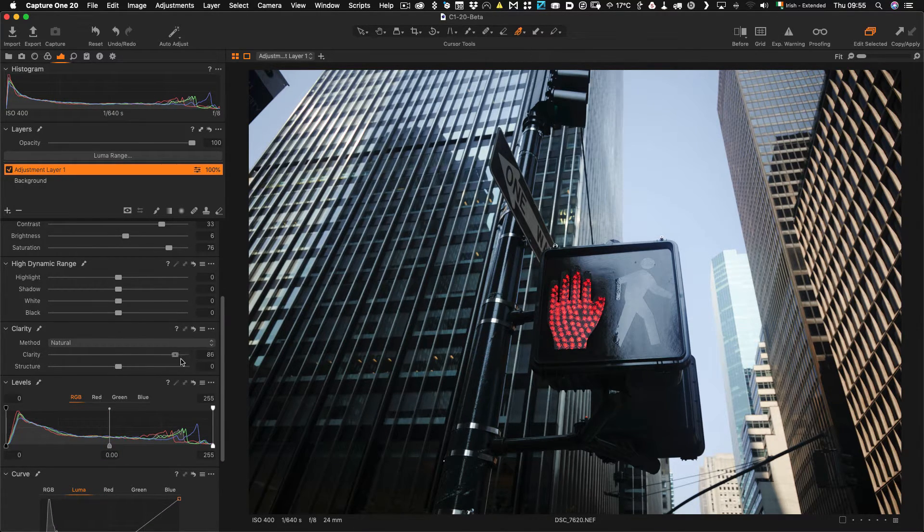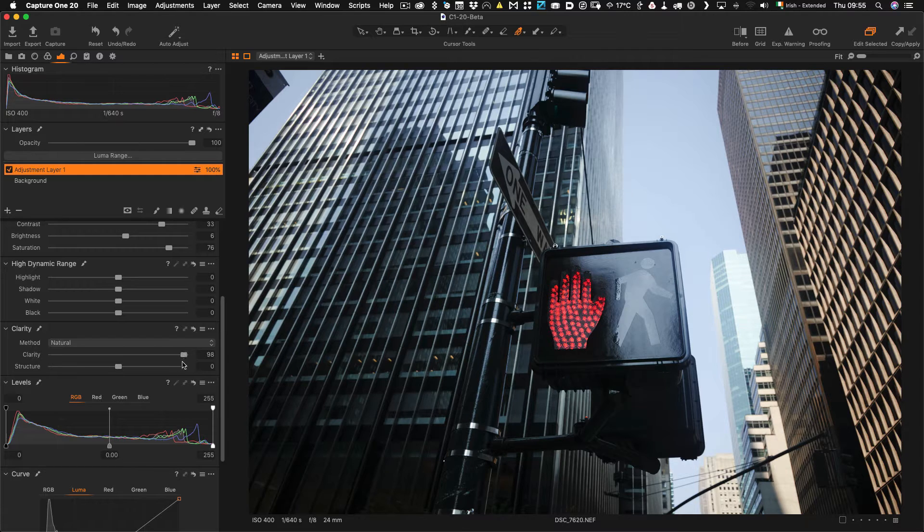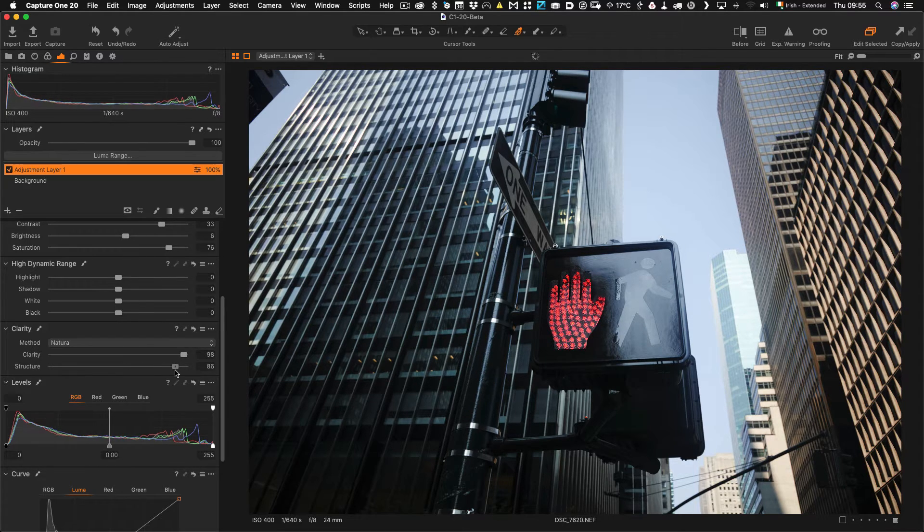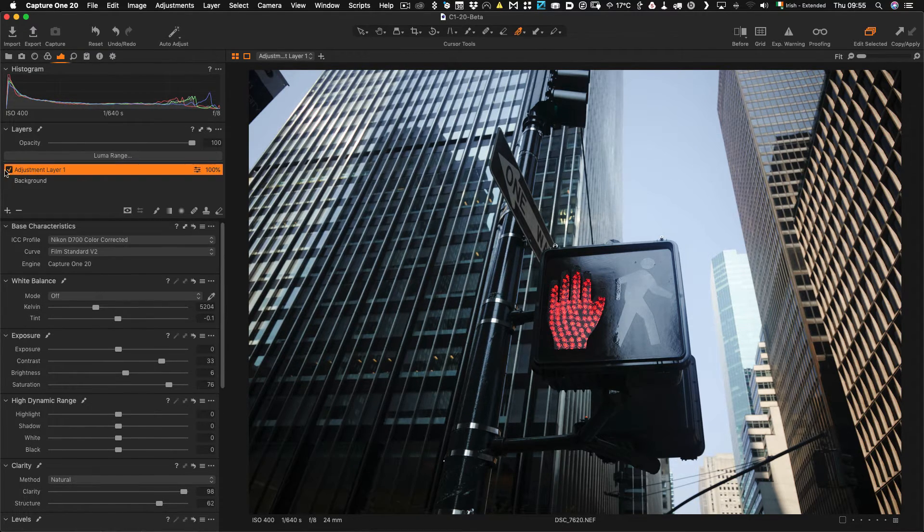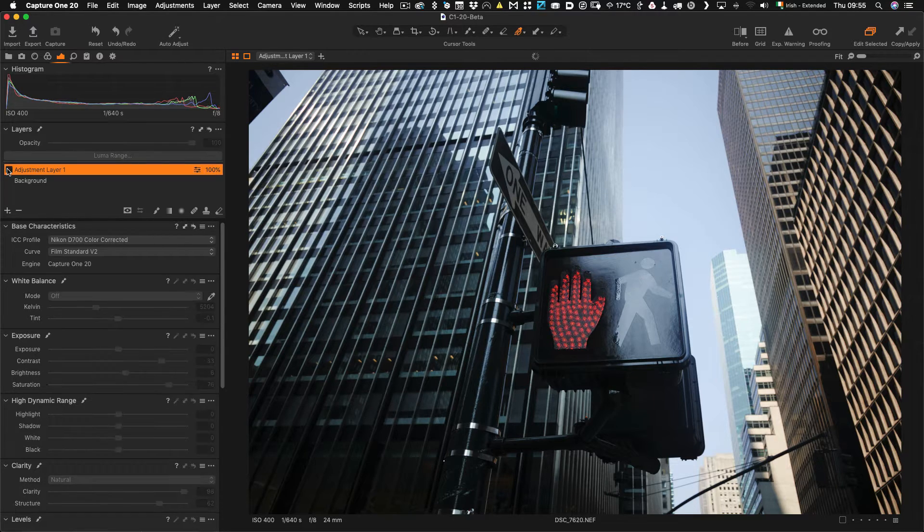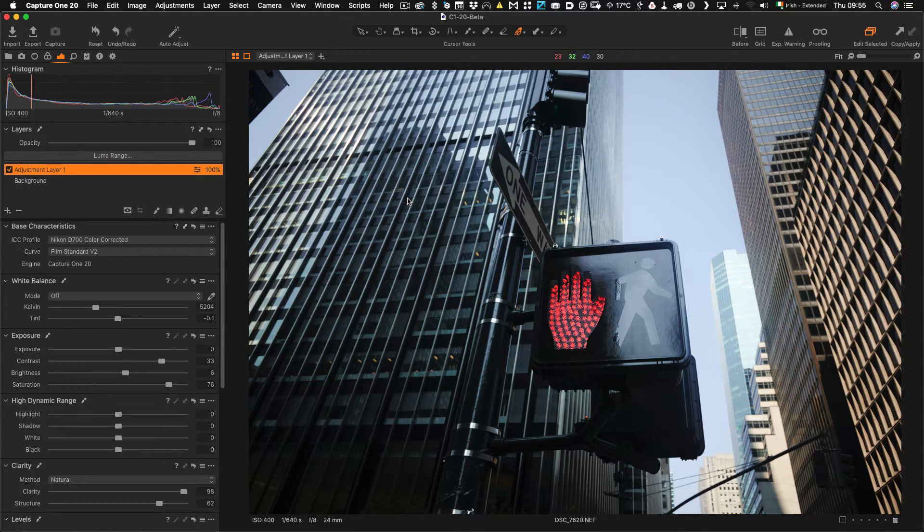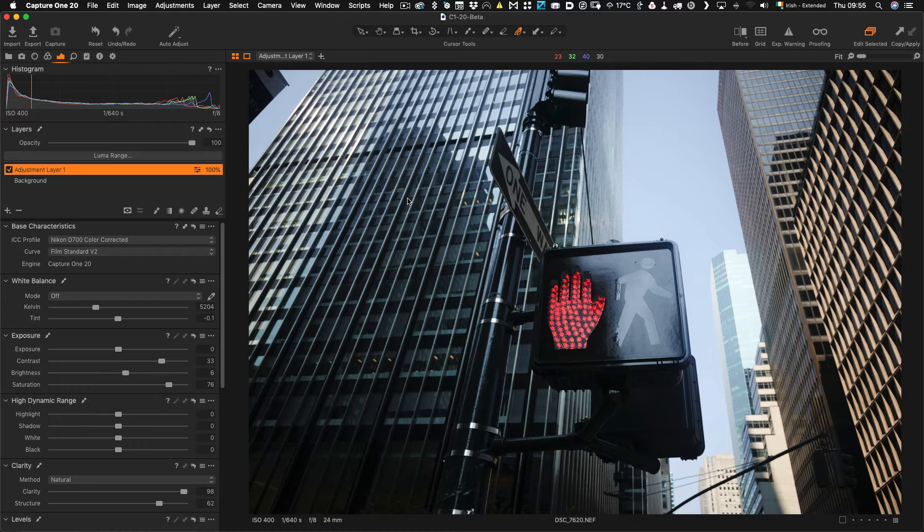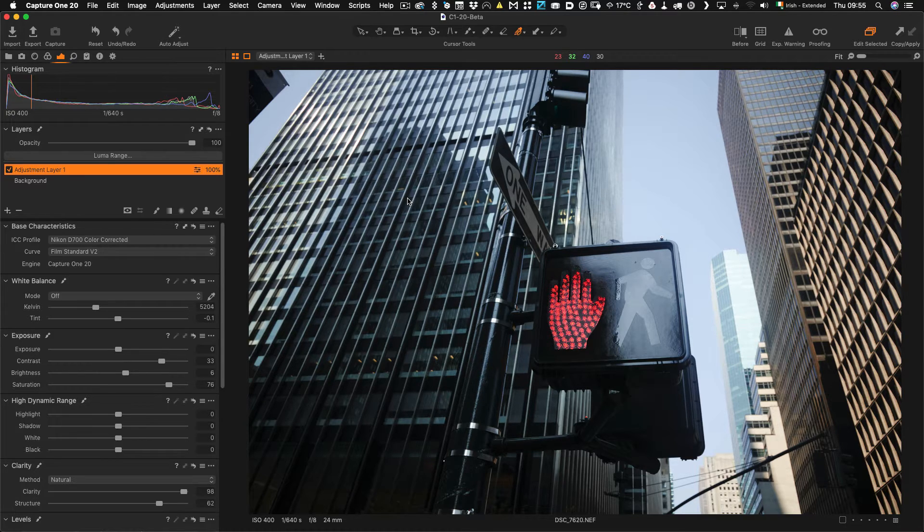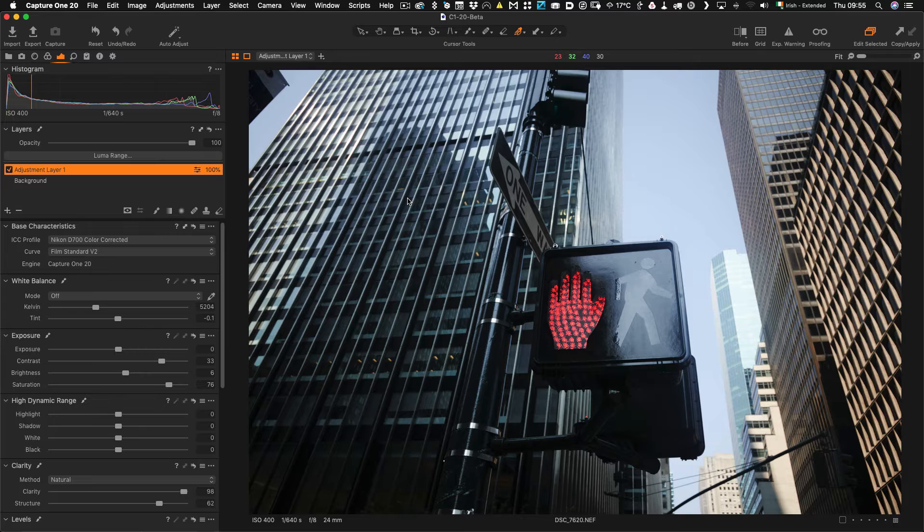I can even increase just the clarity on that if I wanted to or structure and again if I just turn that off and back on again, as you can see your range of options is much more unlimited than it would be just using the color editor tools.